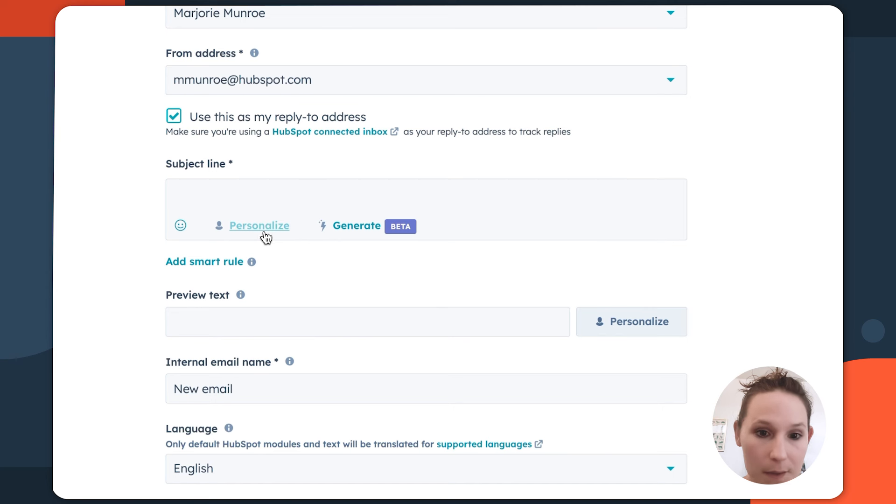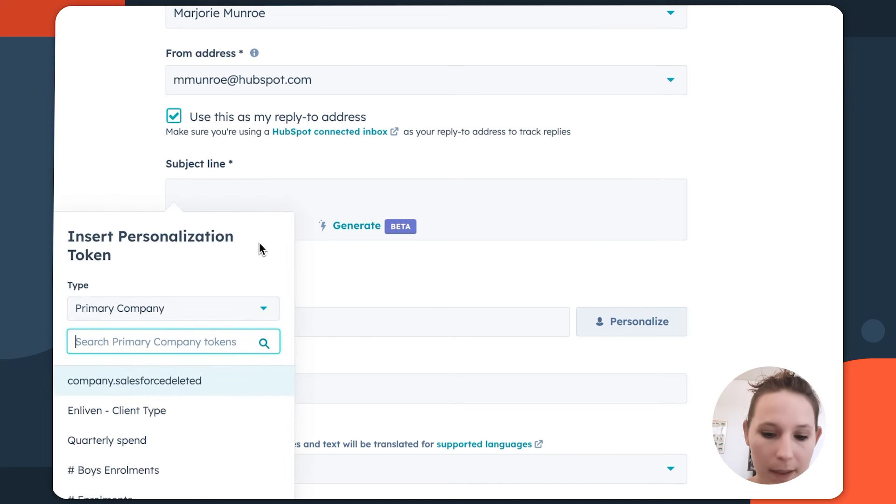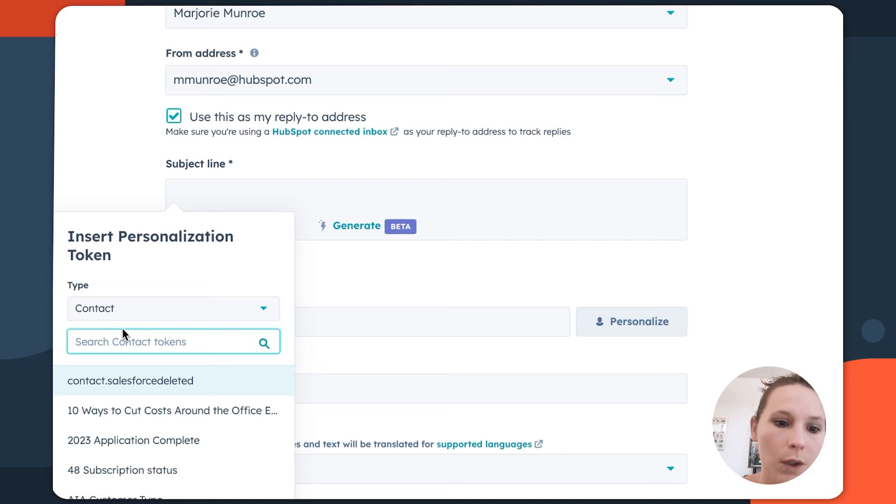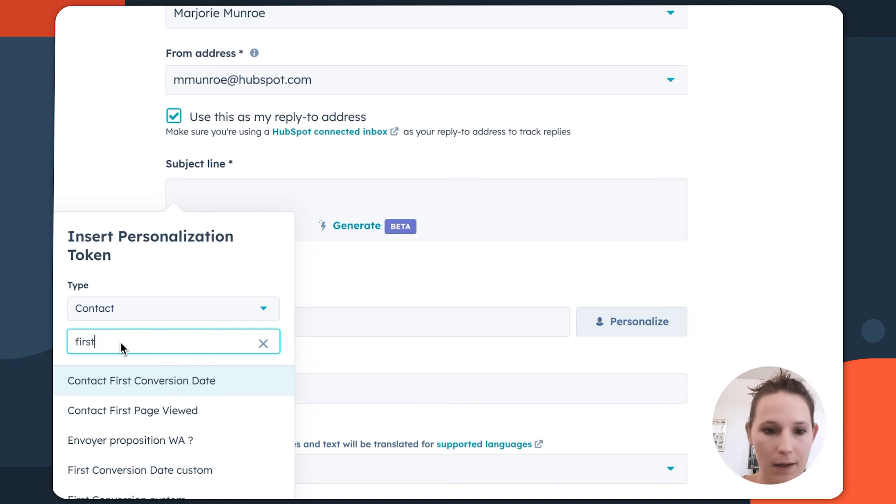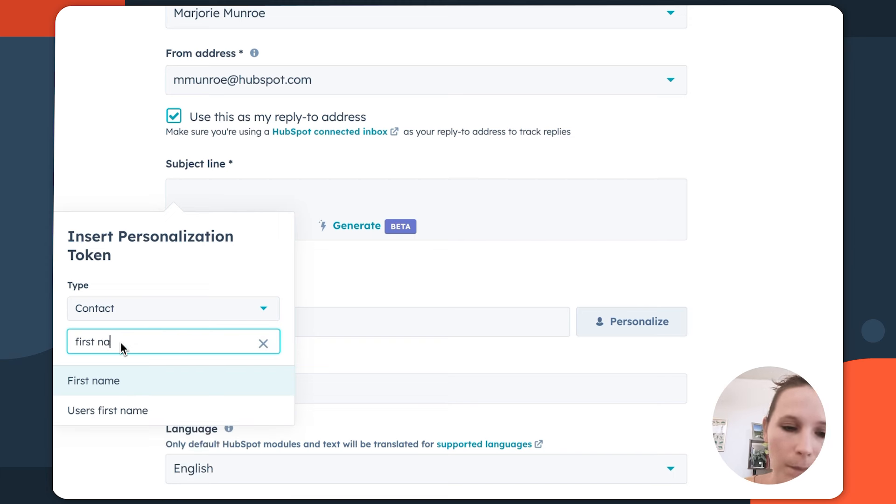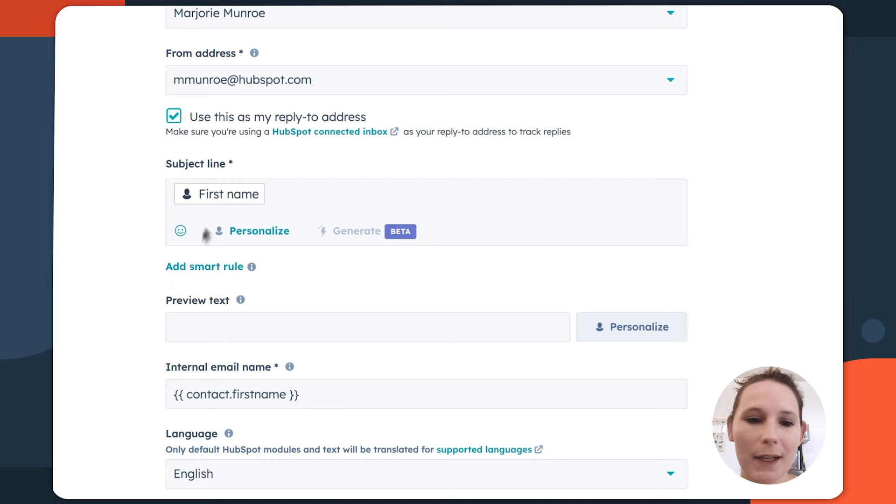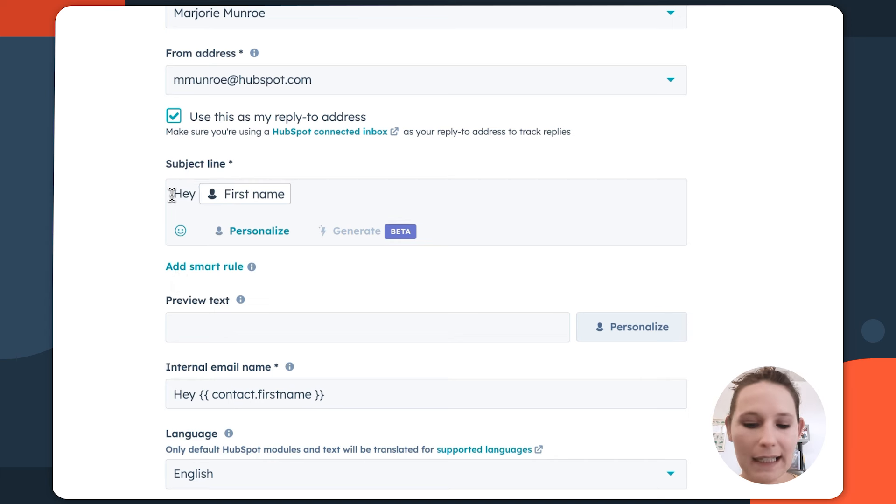Again, you can use personalization tokens here. So if you wanted to say the first name to get people's attention, you could use any of that contact information. The only thing to consider here is you want to personalize without being creepy. So just finding that balance is key.